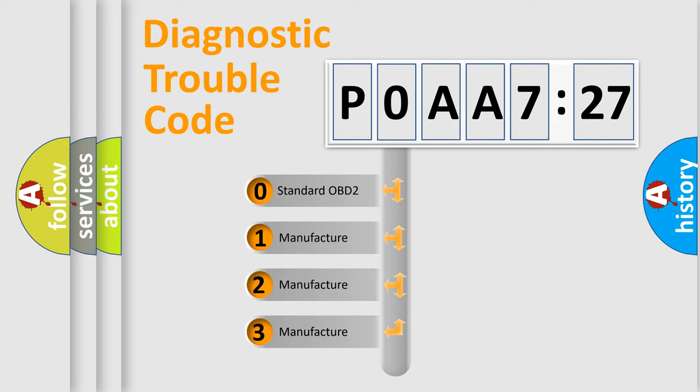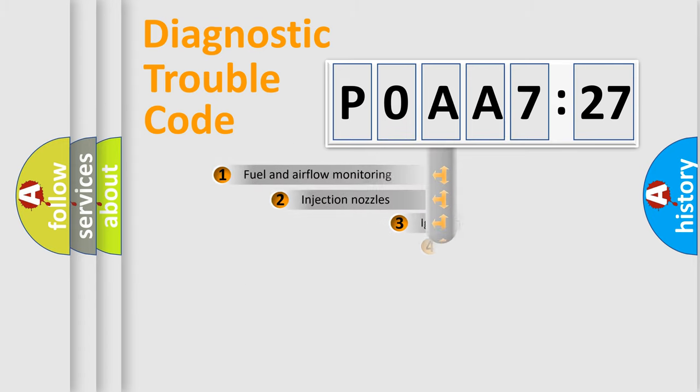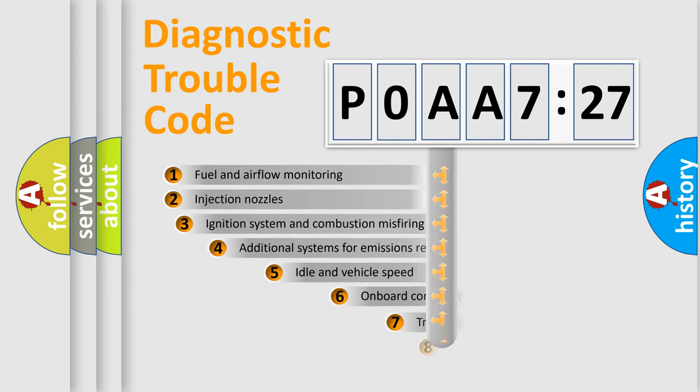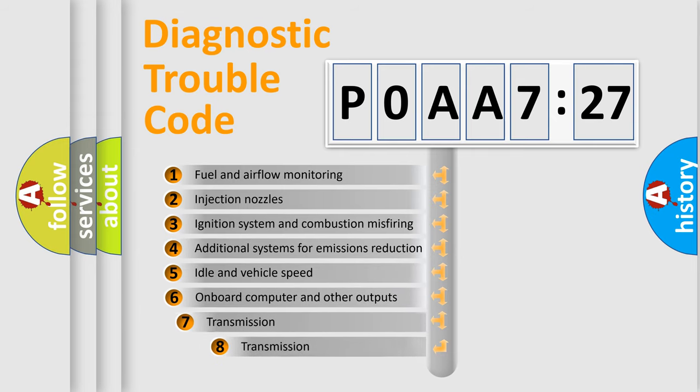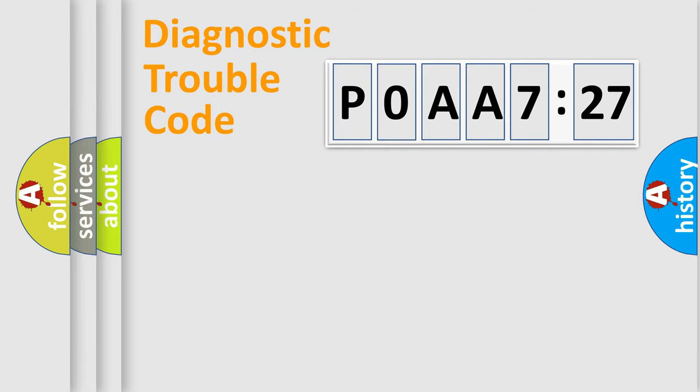If the second character is expressed as zero, it is a standardized error. In the case of numbers 1, 2, 3, it is a car-specific error. The third character specifies a subset of errors. The distribution shown is valid only for the standardized DTC code.